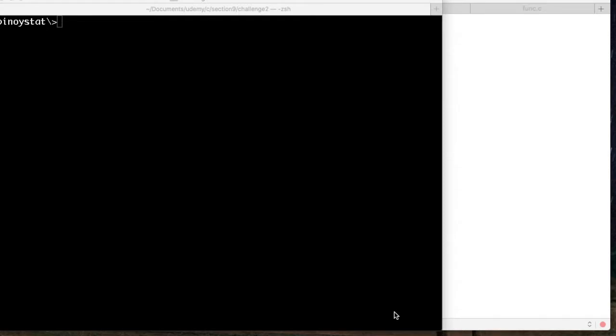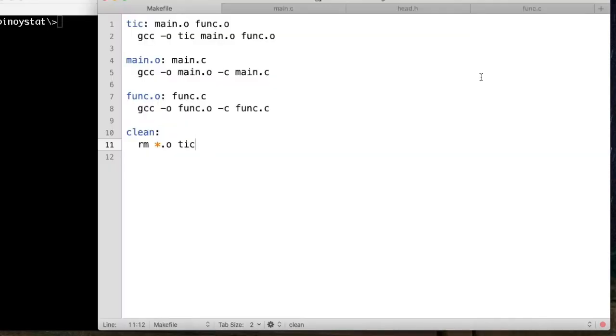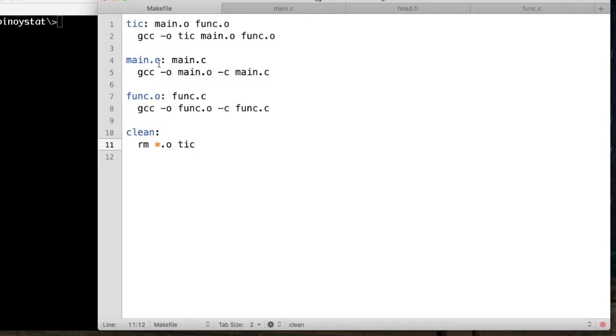Today let's discuss the GNU Makefile. The GNU Makefile is composed of this format. This is inside the Makefile. If you want to create a C program, you can use the Makefile to help you compile the program.